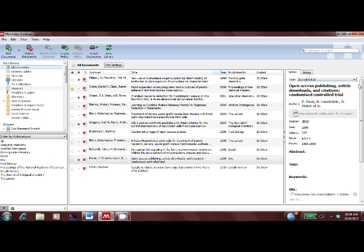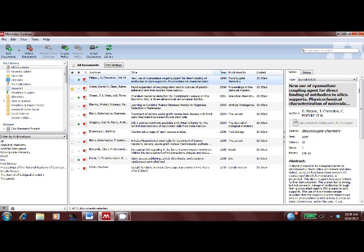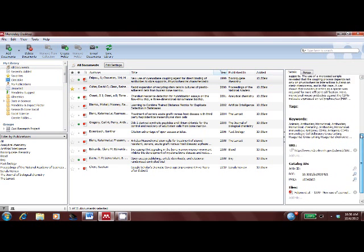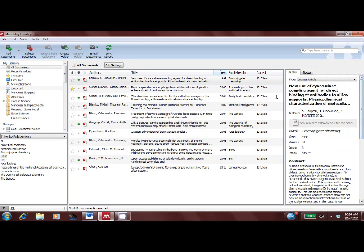I can also check and update the details here, and add my own tags.